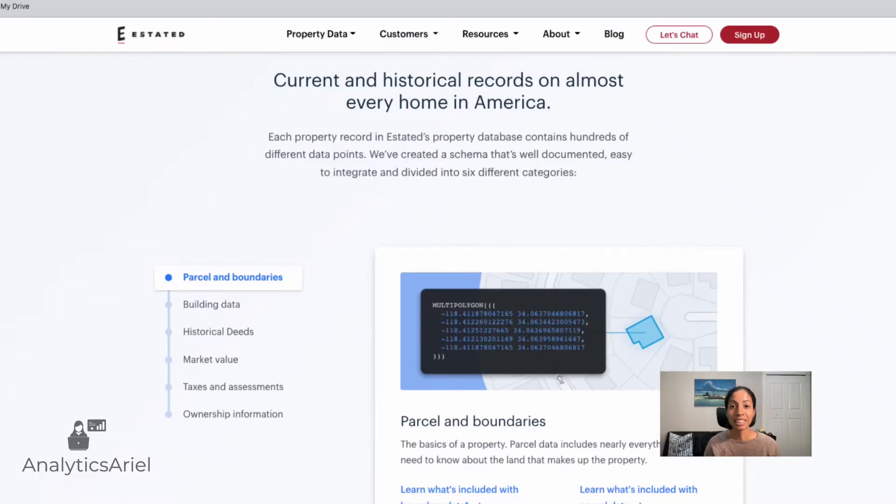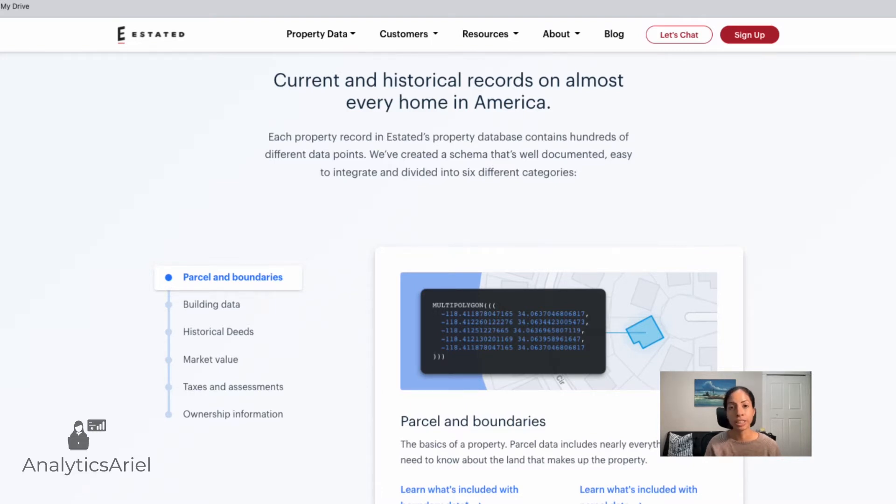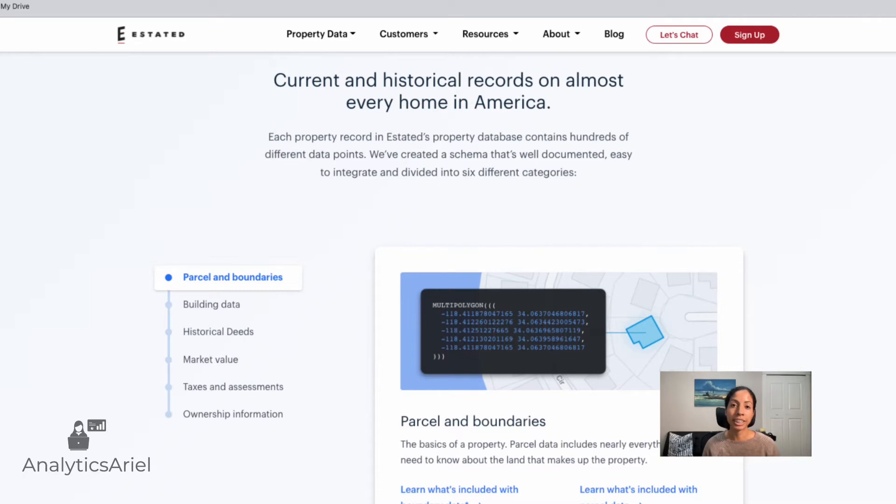As a quick refresher in the last video, I went over what Estated is, why would you choose to use Estated API over some other third parties. And ultimately, we went through the API in the user interface to be able to select different addresses and return data for it. Now it's really useful. However, what's the best source of using this data is through its API programmatically, right?